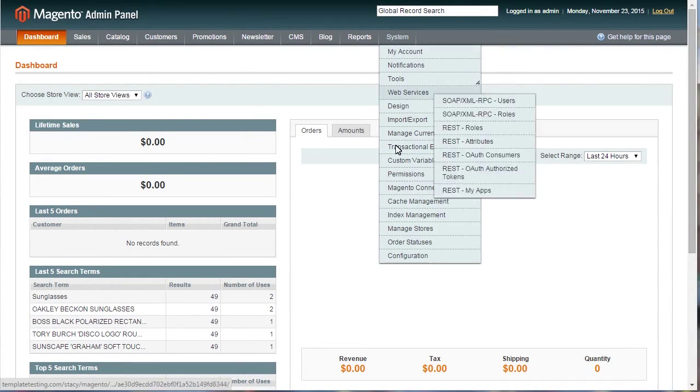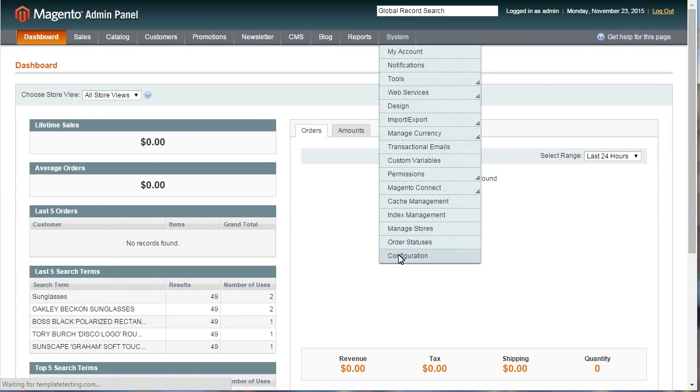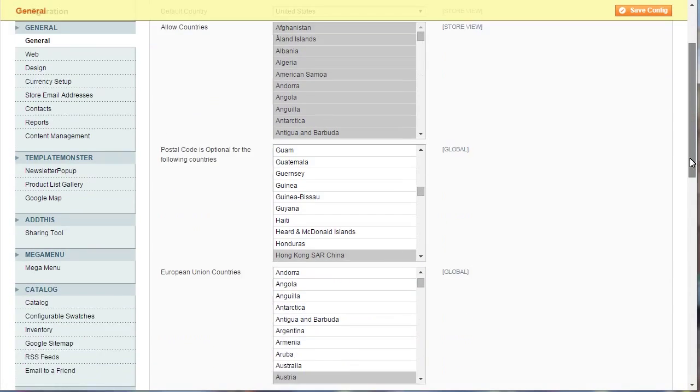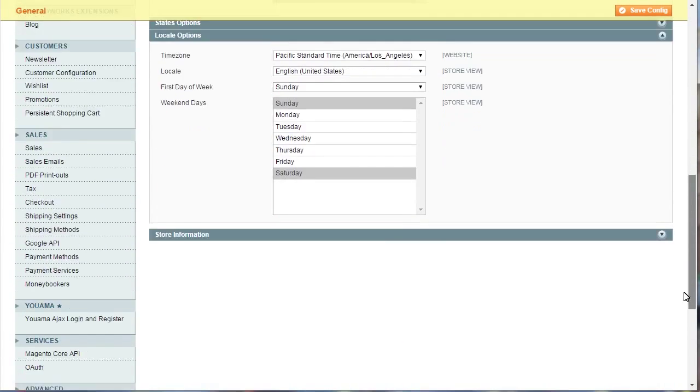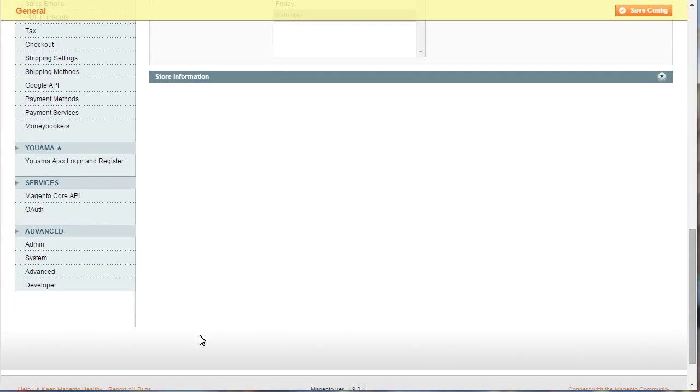Navigate to System Configuration. Scroll down to Advanced section and select Admin in the list.